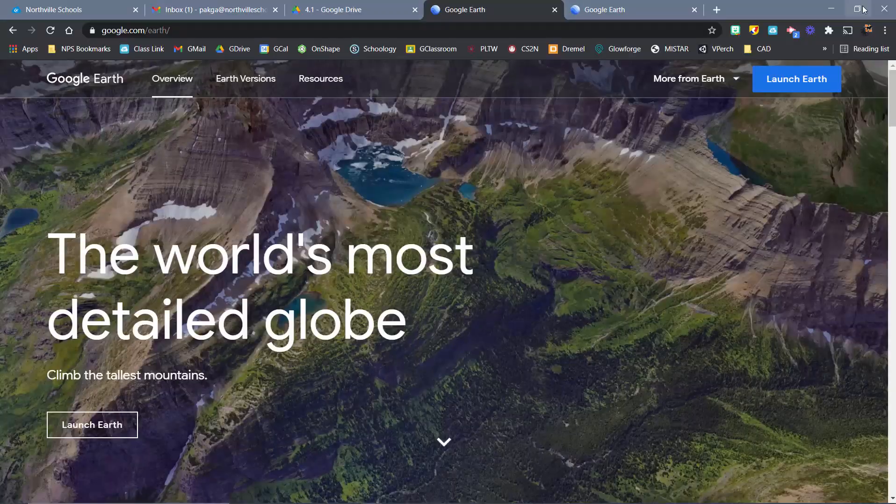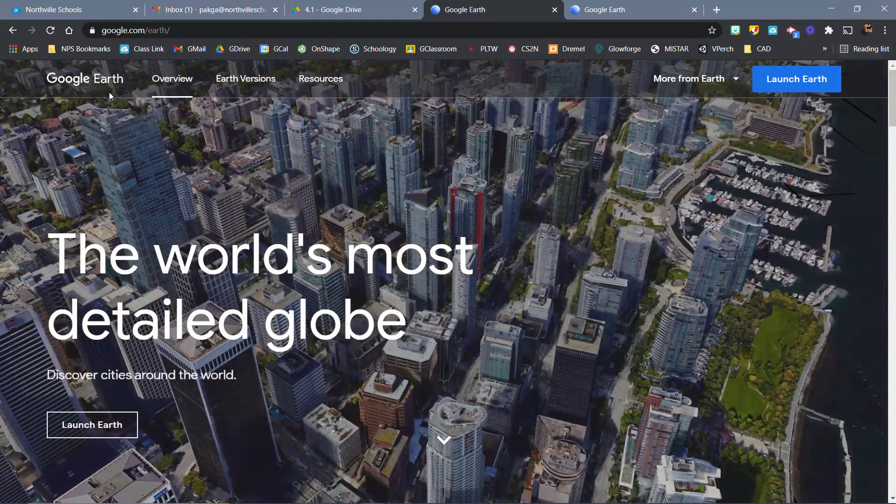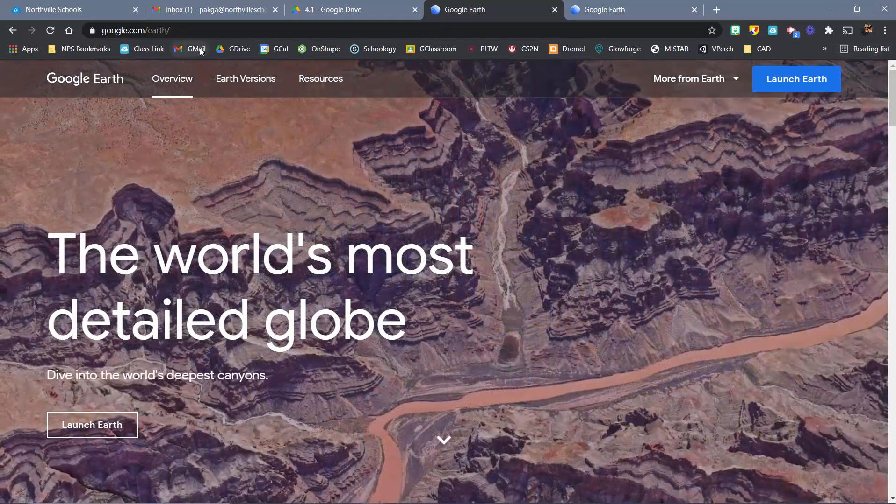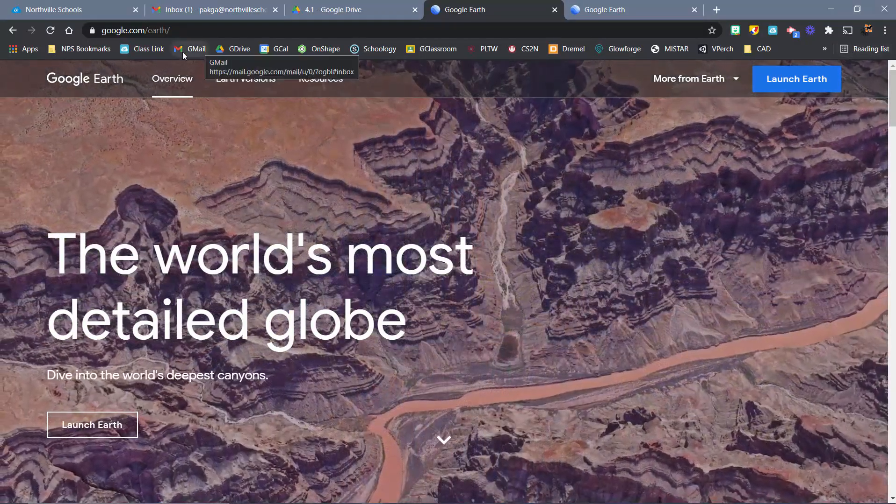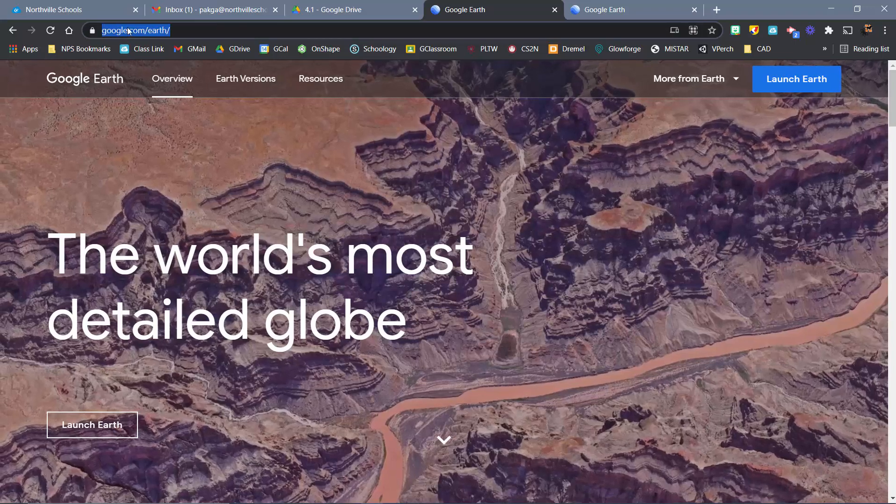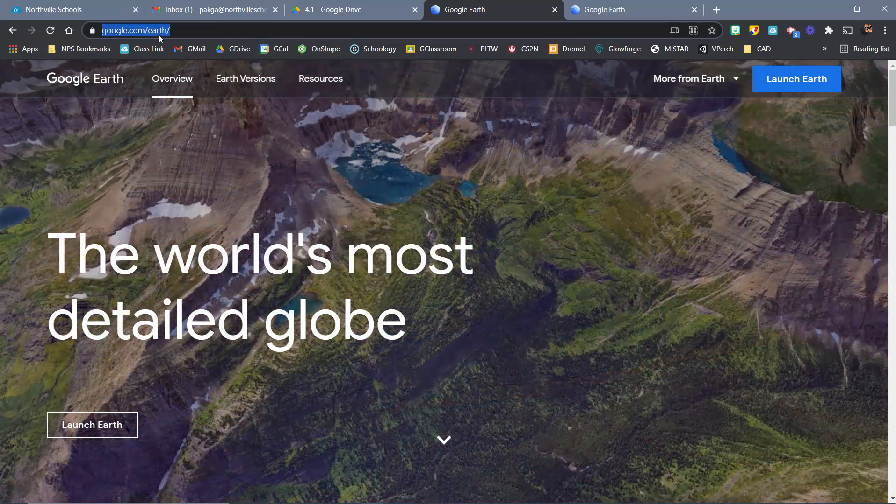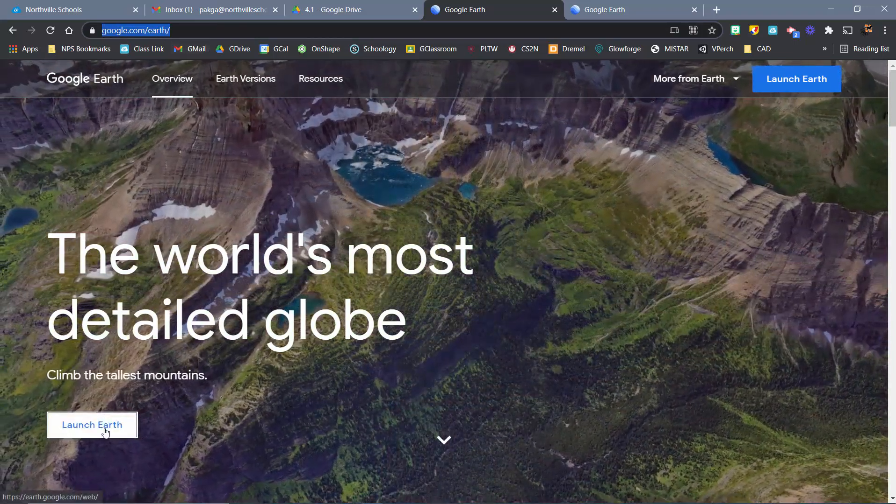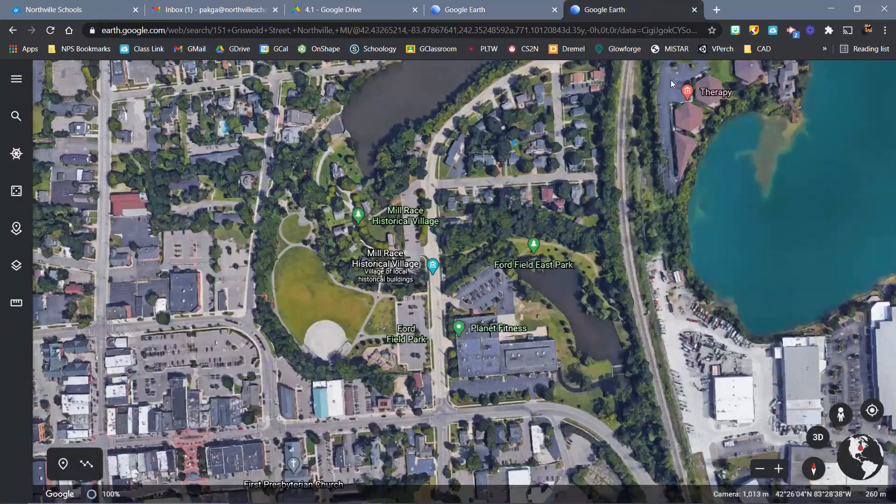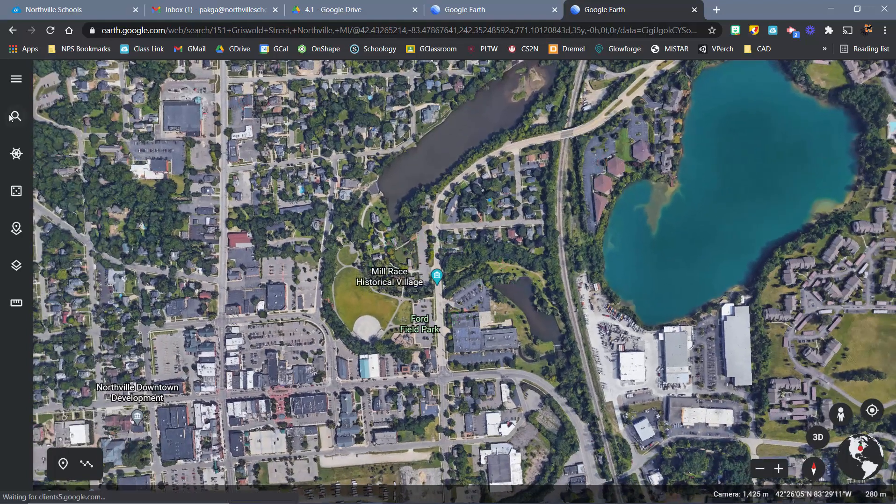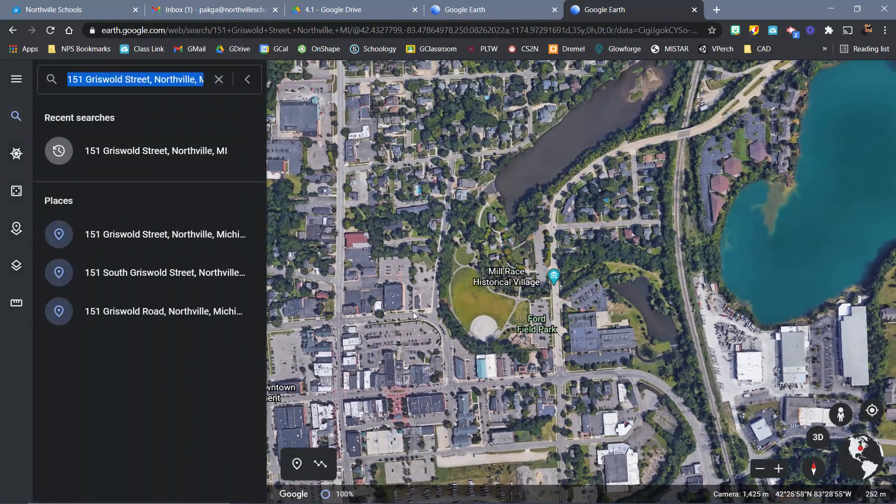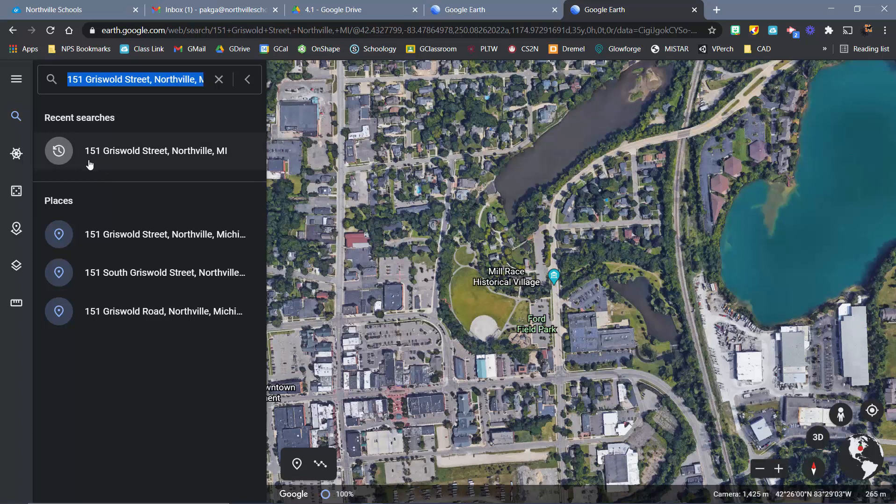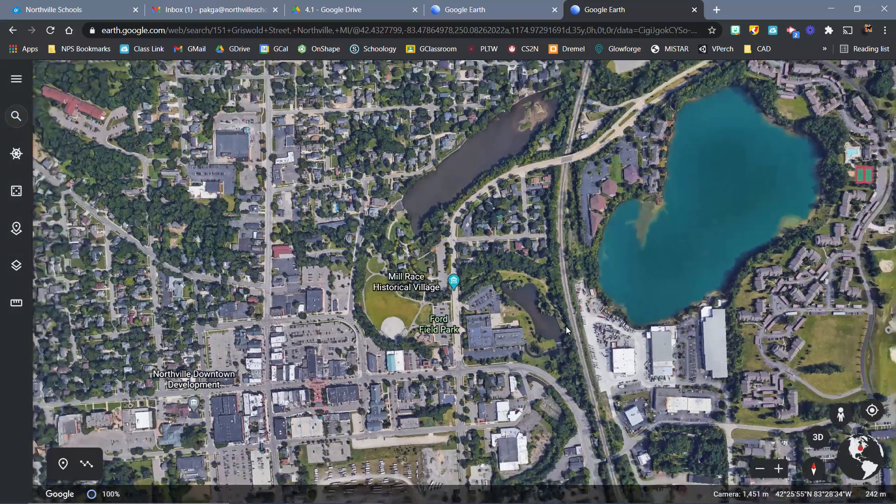Okay, so the first thing I'm going to do is actually go here to Google Earth. You can just search it on Google, or if you want, type it right into google.com/earth. Then you launch Earth and it pulls this up. In the search bar, all I did was search for Ford Field Park, which is 151 Griswold Street, Northville, Michigan. And then I got zoomed into this spot.